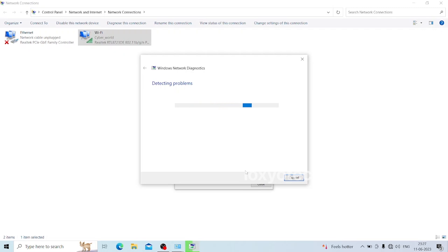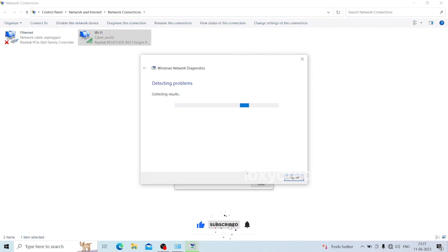The Windows operating system itself has some error resolving solutions built in. Please wait to complete the diagnosing process. Sometimes it will automatically detect the problem.